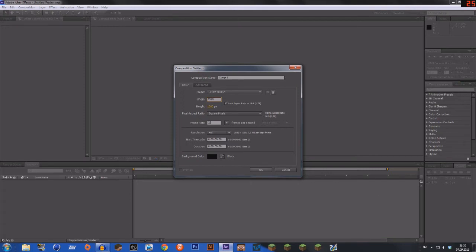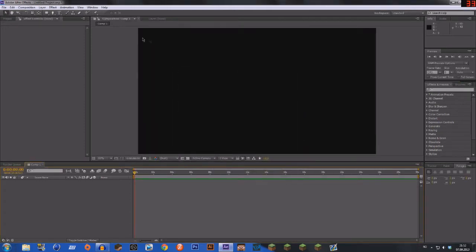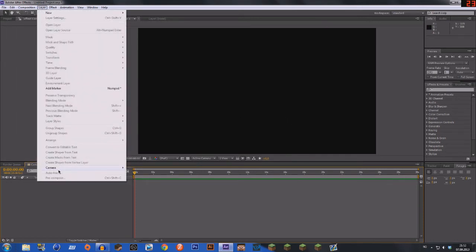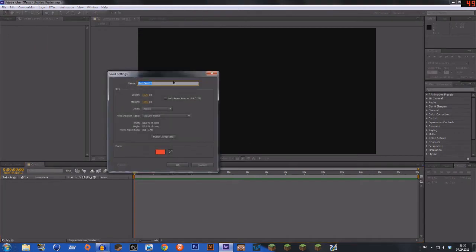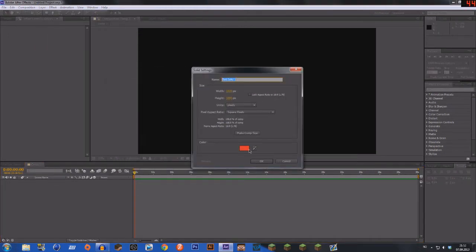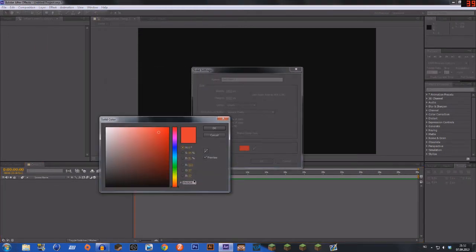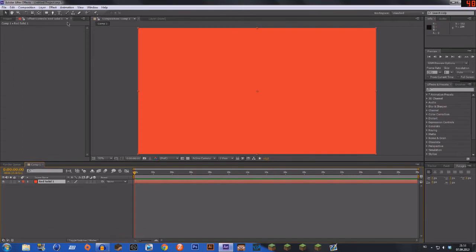Okay, so now what you are going to do is click Composition, New Composition and we could change this to 1080. Just click OK and now you'll have a black background.